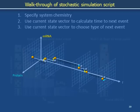The calculations we have described in this slide deck are together referred to as the stochastic simulation algorithm.